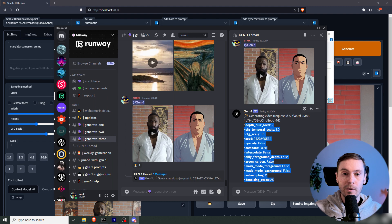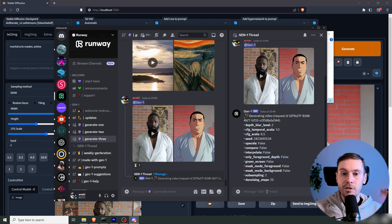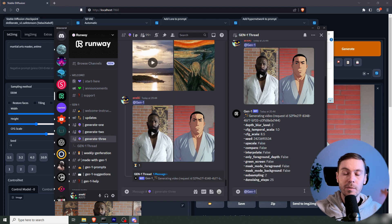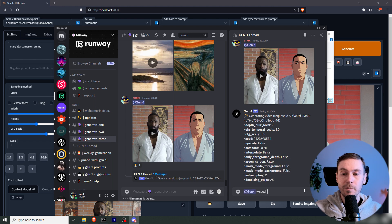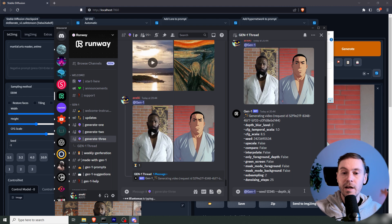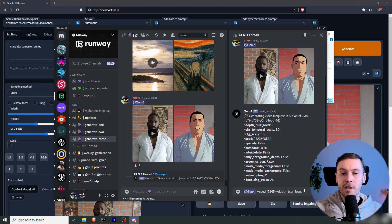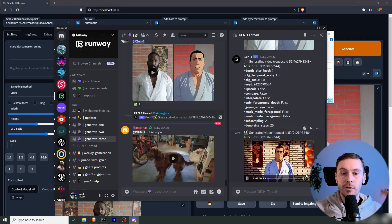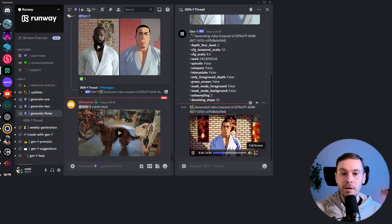And here you have all the settings as well that you can change. You have Depth Blur, CFG Temporal Scale, CFG Scale Seed, etc. I'm not going to change them at this moment, but you can play around with them. Just type in Gen1 and go dash dash seed number, for example. Seed is the only one we're going to be using now, but we are going to check our first generation here.